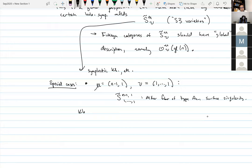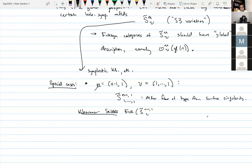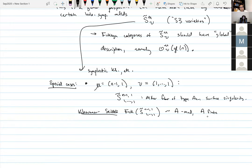Khovanov showed that the Fukaya category of this particular variety — for the parameters (n−1, 1, 1, …, 1) — is equivalent to A-mod, where A is a finite-dimensional Koszul algebra often called the Khovanov–Seidel quiver algebra. And this is known to describe the Category O version O^{(n−1,1)}_0(gl_n), the regular block.